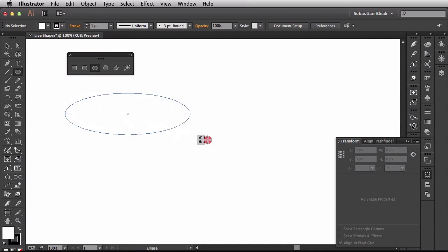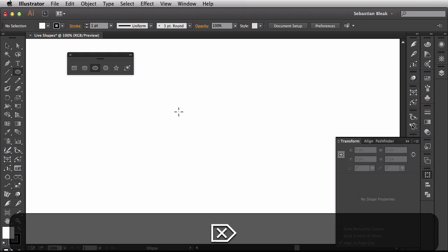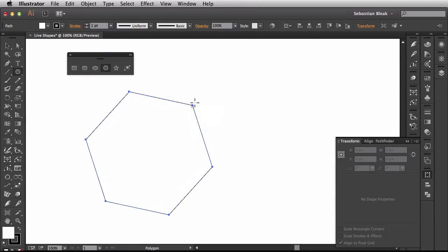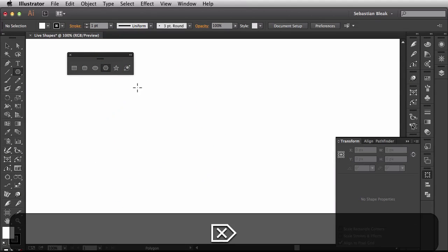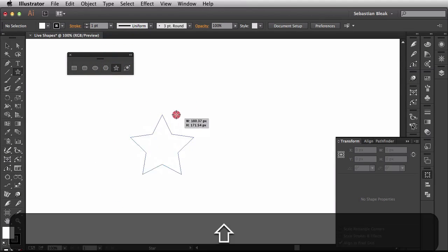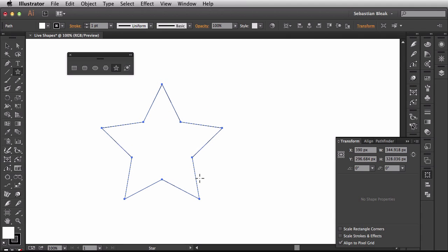And if we switch over to the ellipse tool, you see we do not have any live shape properties. Same for the polygon tool. And if I switch over to the star tool, it's the same story for this one as well. But I think we're going to see these guys come alive in the versions of Illustrator to come.